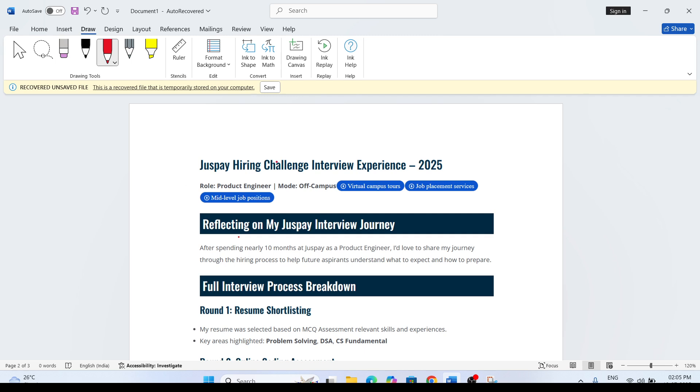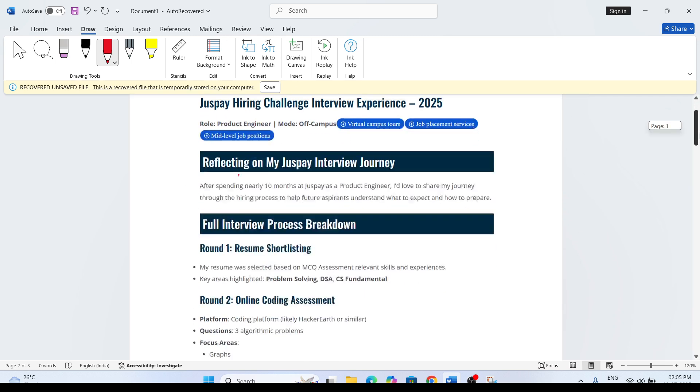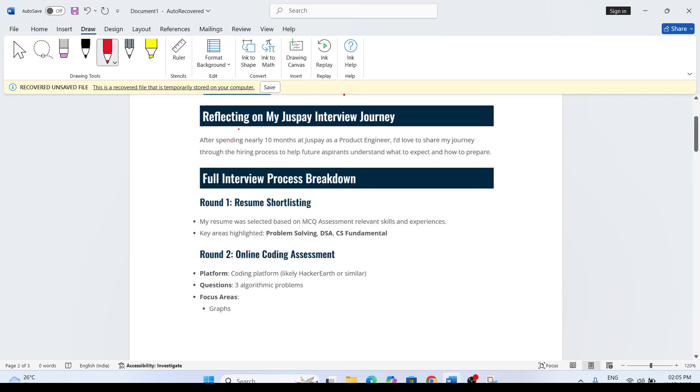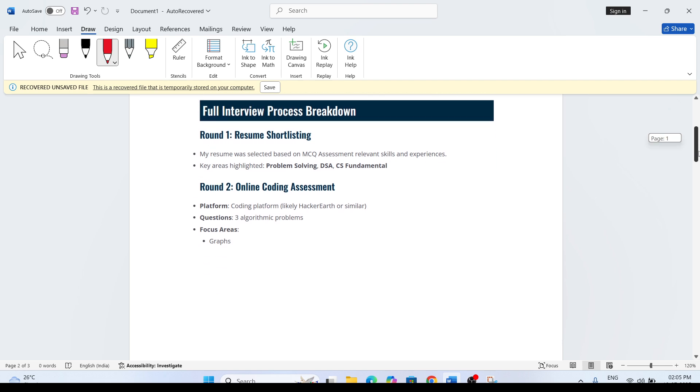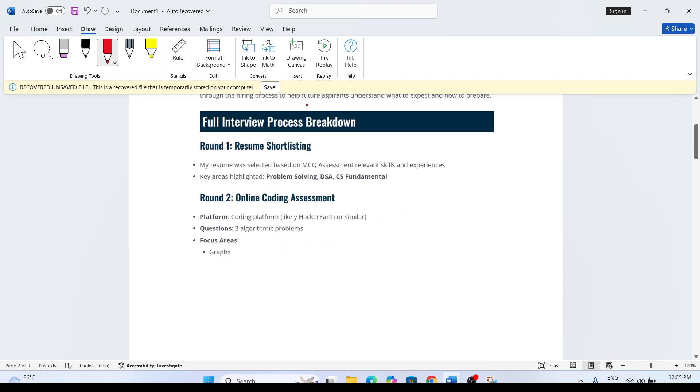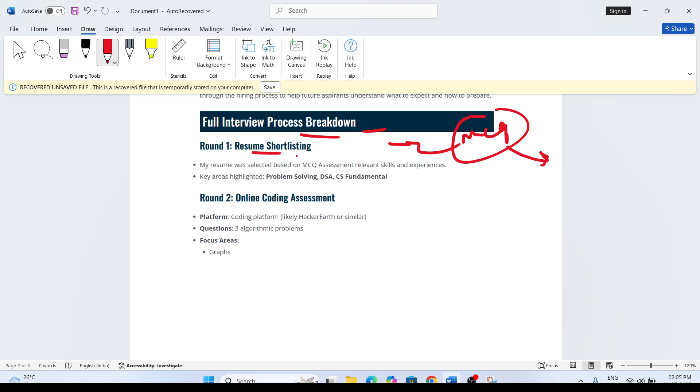Let's talk about this hiring opportunity. You can clearly see this is the hiring opportunity as a Project Engineer. He got placed through the hackathon itself and full interview process breakdown. Resume shortlisting means that an MCQ assessment was there - that is a screening round. The resume was selected based on the MCQ assessment, relevant skills and experience. Key areas highlighted: problem solving, DSA, CS fundamentals.